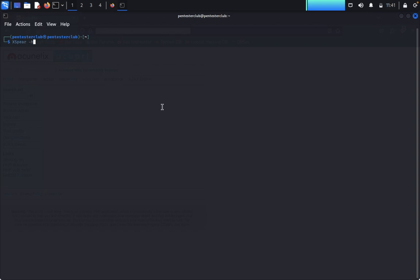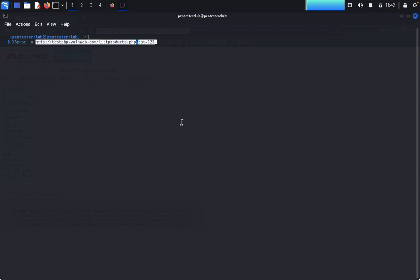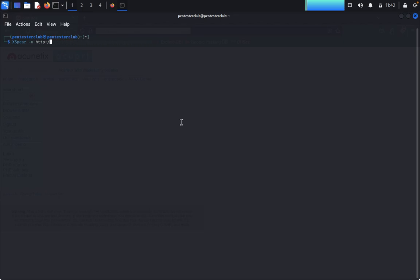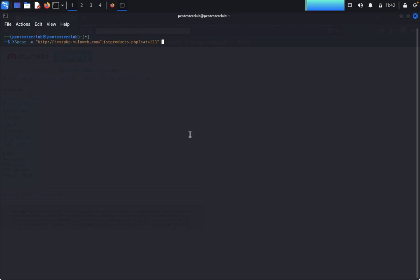Now type 'xsphere -u' followed by the target URL. I would like to first do this in double quotes — that's better. Let me run it in double quotes first.